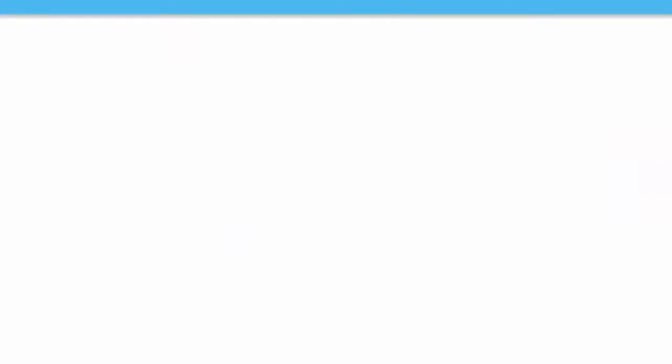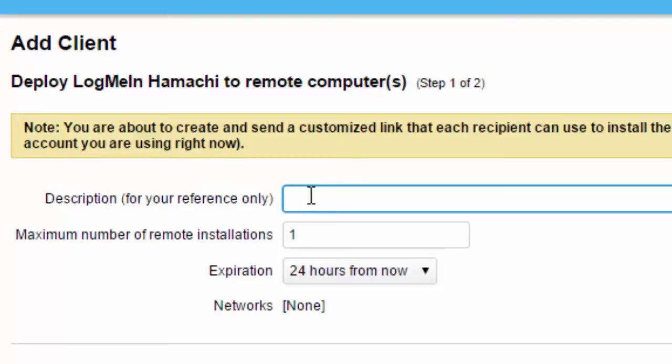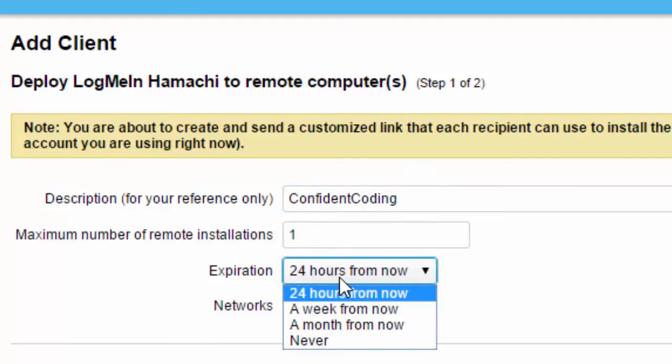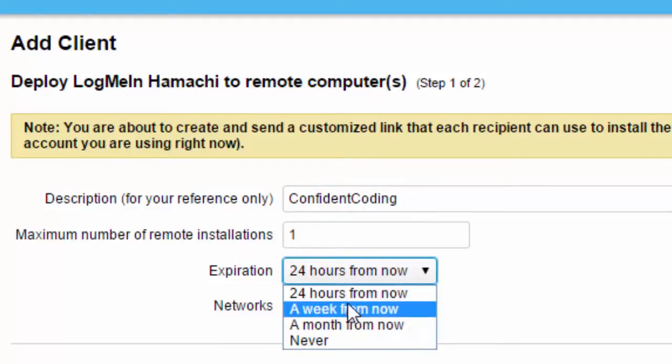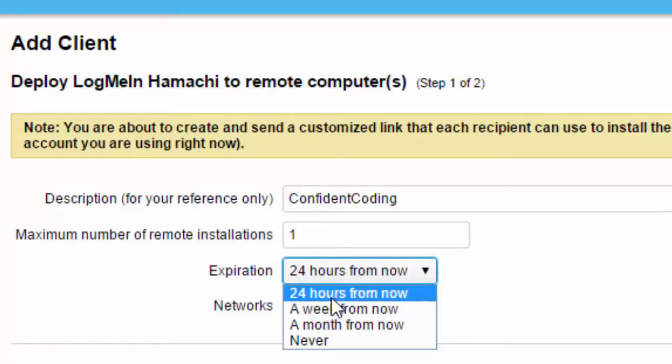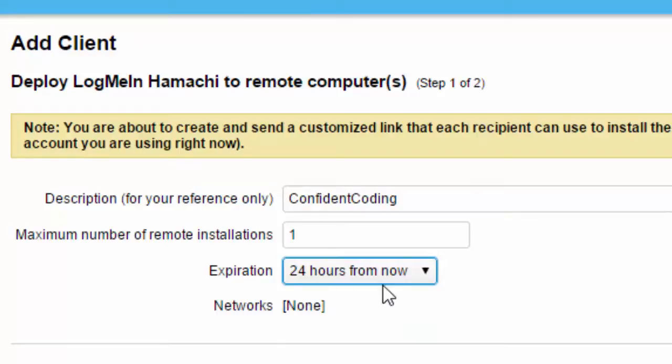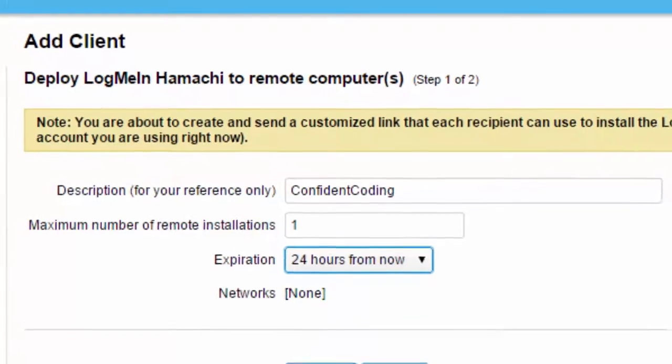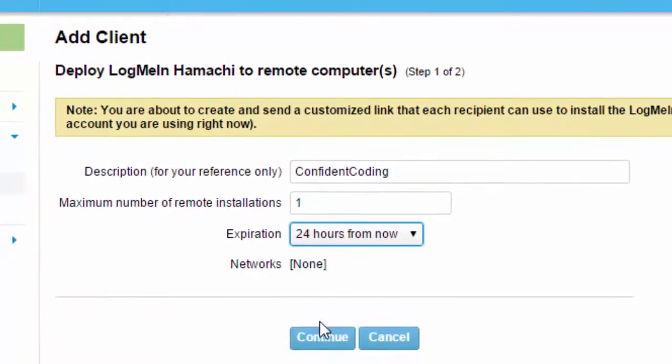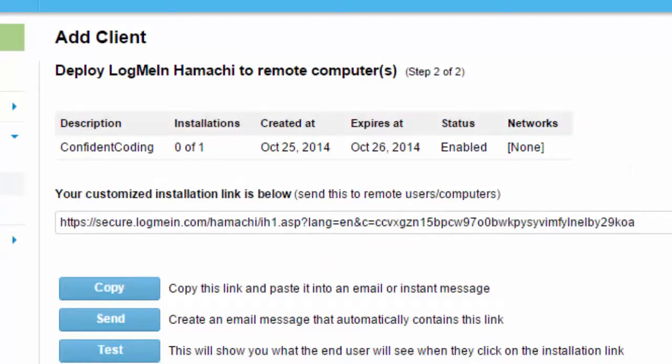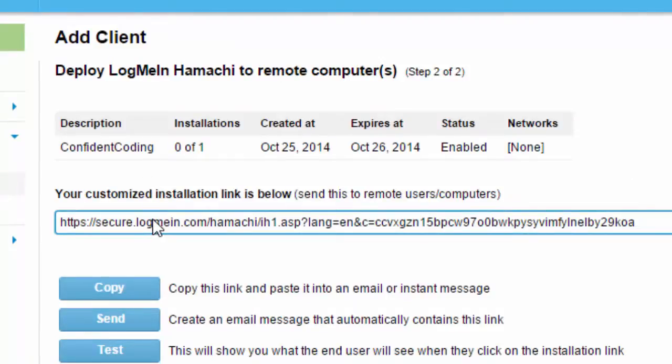Click add new link. Now type in your friend's name, so in this case we're going to say Confluent Coding. You just need one, and you can do it for 24 hours if you just want to connect to him for that time, a week, a month, or it just never expires. We will do it in 24 hours. Now this link you will need to send to that person. Once you have done this,